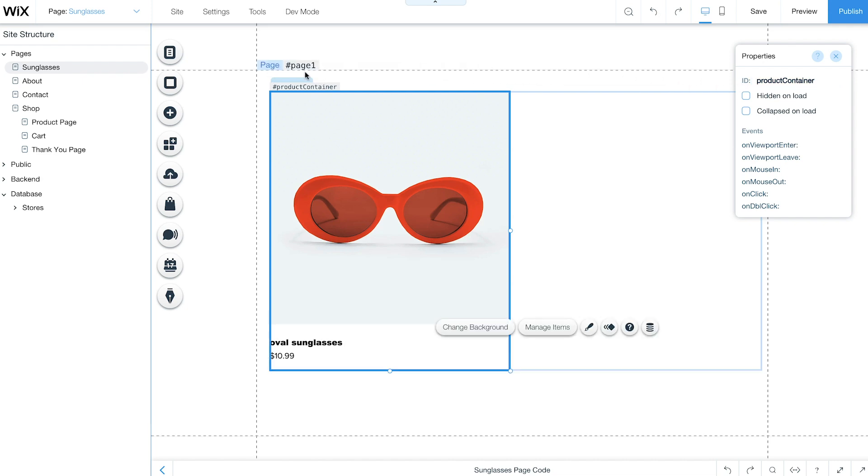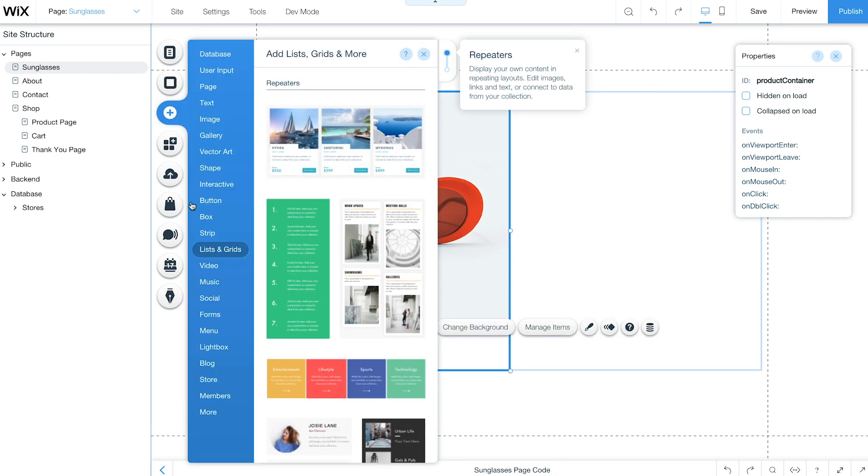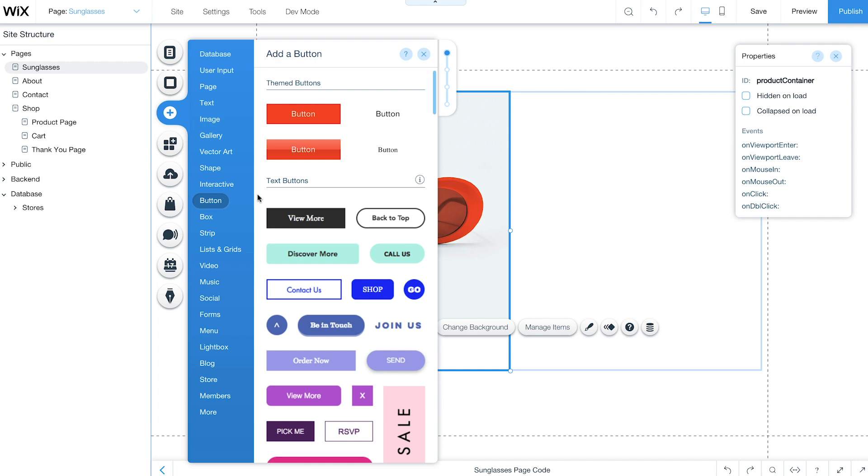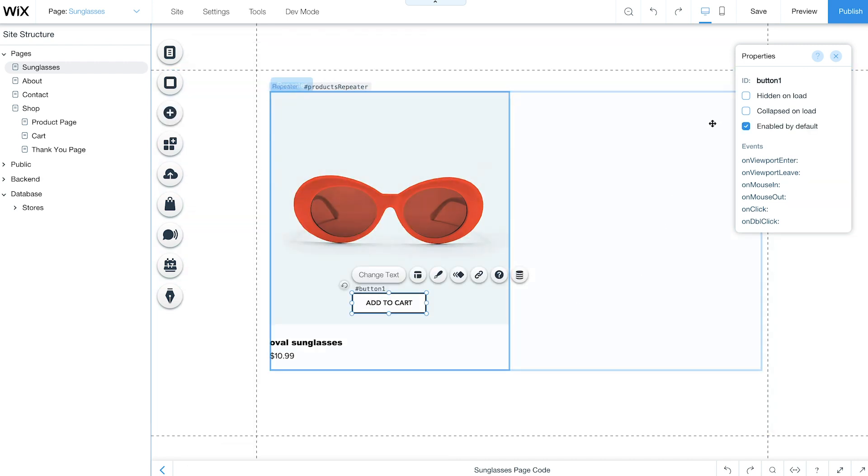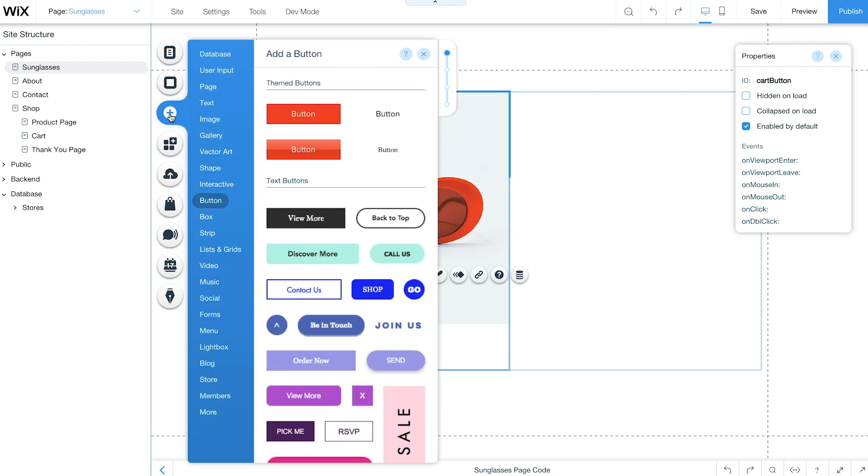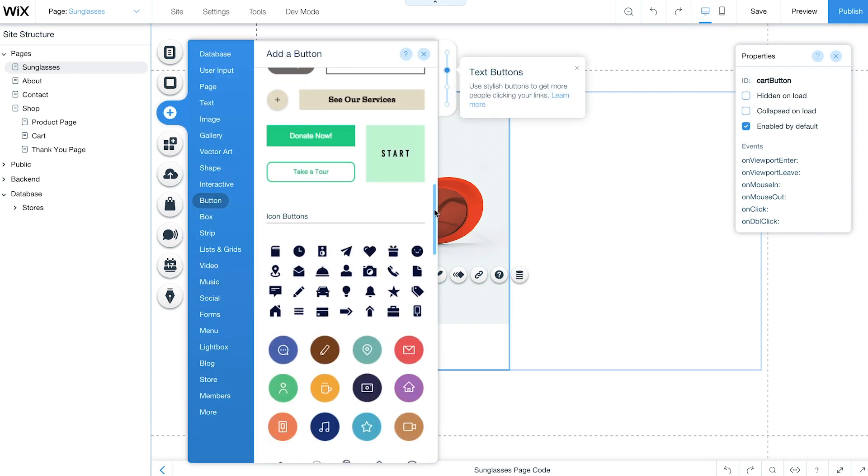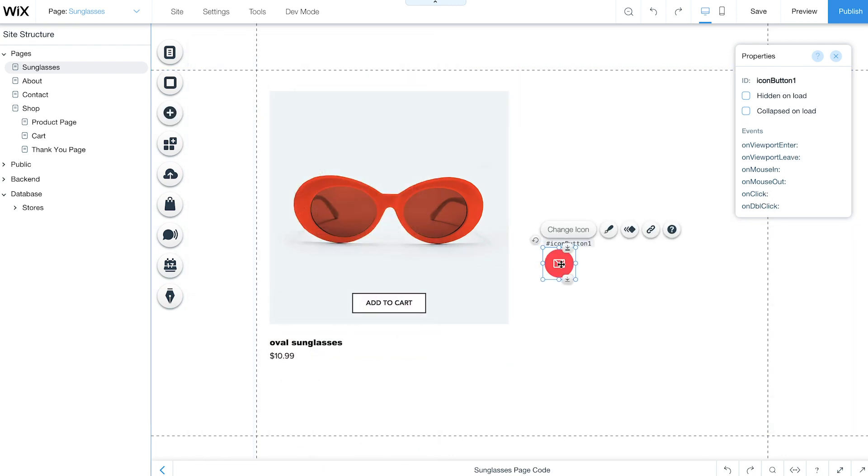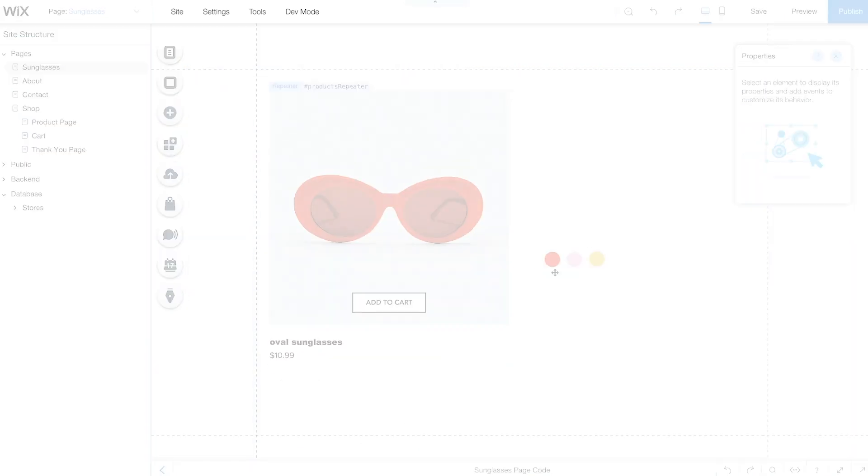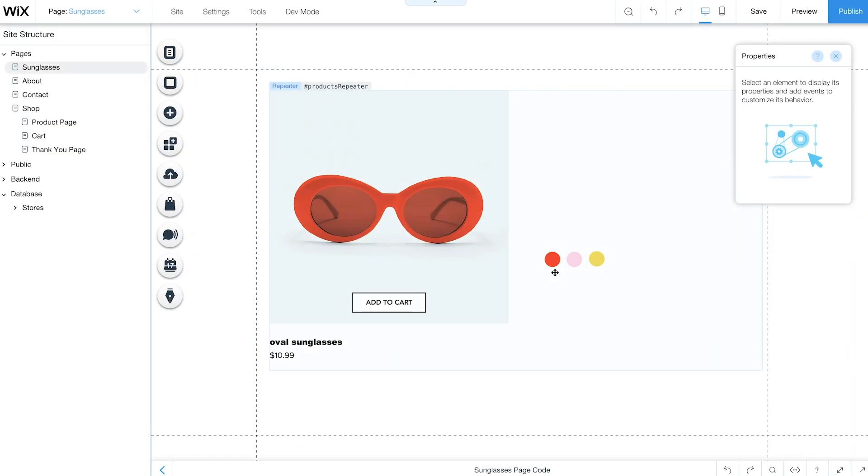Add a button to let customers add products to their cart directly from the repeater. Then add three icon buttons to show your color options. Go to Add, Button, and scroll down to Icon Buttons. Customize the button colors to match your products.